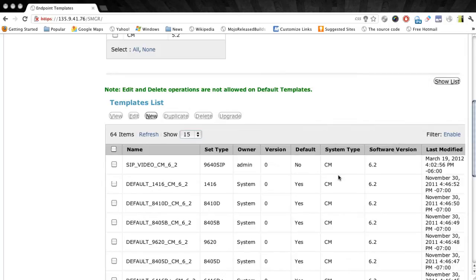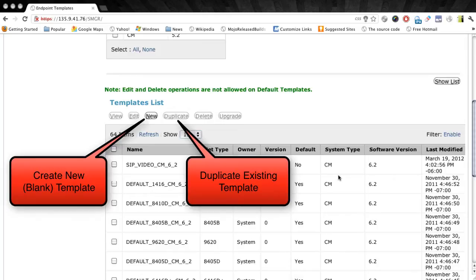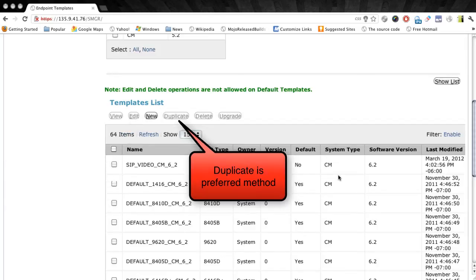Now when creating a new station template in System Manager, you have two options. You can either create a new blank template or you can duplicate an existing station template and modify it however you like for your new station type.